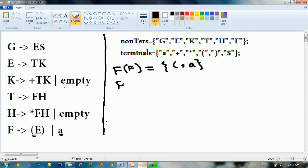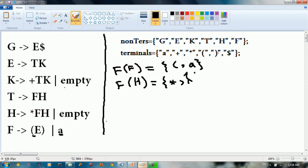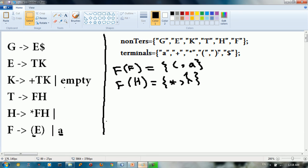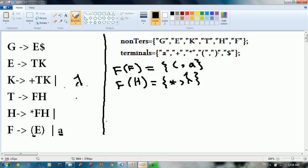What about FIRST(h)? FIRST(h) is going to be equal to star and lambda. Let me change empty to lambda — so I'll put lambda here. H is going to be equal to lambda, so: star and lambda.